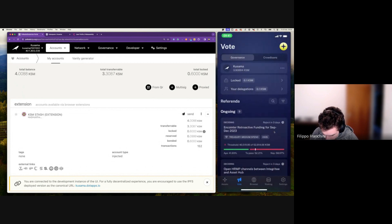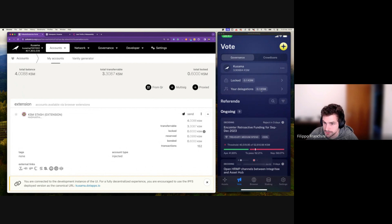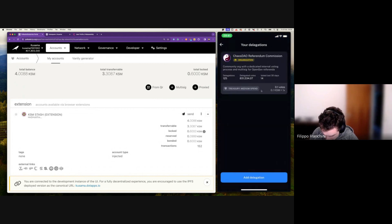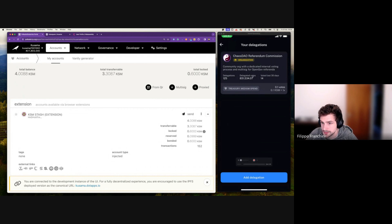You can see something changed. We can see the information about our delegation — 0.1 KSM. We are currently delegating to KaosDAO, only the medium spender track, and the conviction voting is 1x.